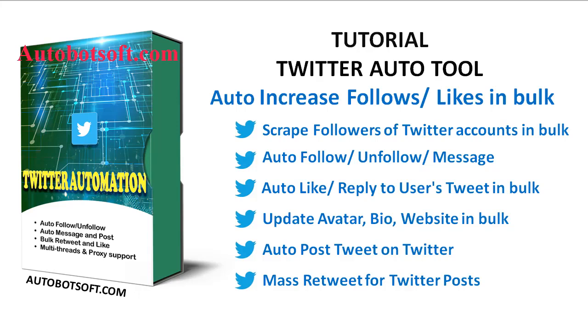Welcome to AutoBotSoft.com. Today we are pleased to introduce you to Twitter automation tool which can support you in doing any activities on Twitter